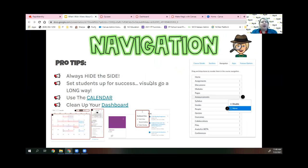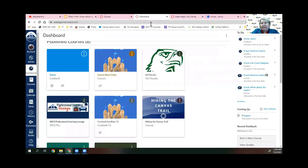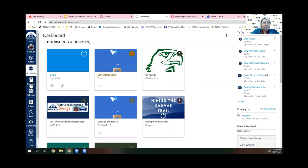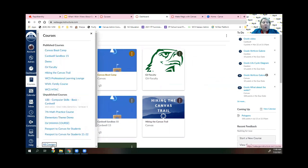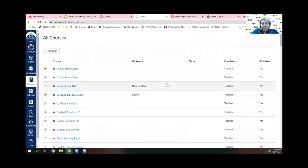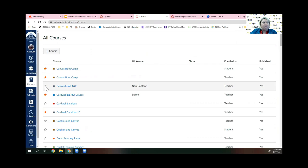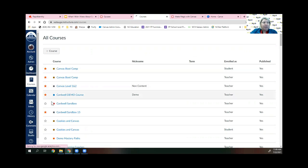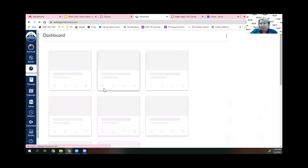Those are options for updating the navigation — always hide that side, look at your calendar, and clean up your dashboard. If this past year was your first year using Canvas, you can always access past courses by going to Courses and then All Courses at the bottom. You can star specific courses by clicking the star, and those are the only ones that will display on your dashboard — a quick and easy way to clean it up.